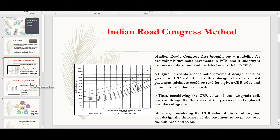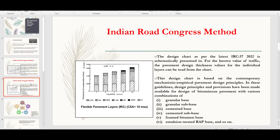This is the latest modified chart of IRC 37:2012. As shown in the figure, for known values of traffic, the pavement design thickness values for individual layers can be read from the chart. For example, for a traffic of 2 million or 5 million standard axles, we can read the different soil layers: the GSB layer, the GB layer, the DBM, and the SDBC layer.